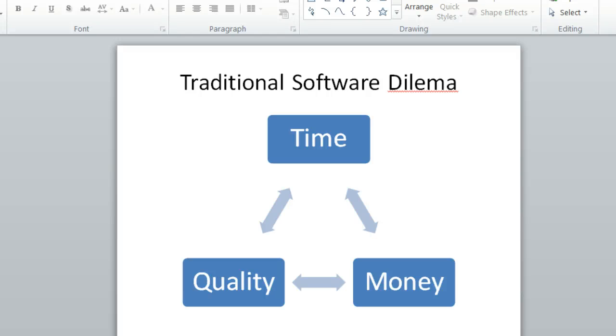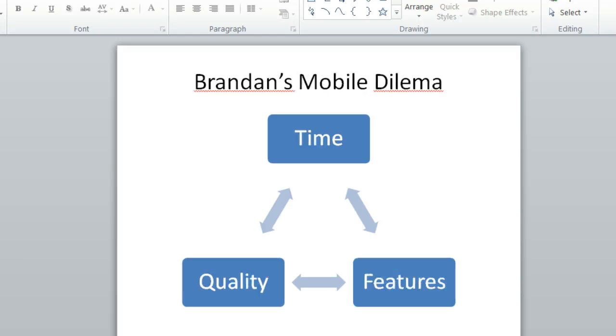Now, I have Brandon's mobile dilemma. To me, time and money are interchangeable to a degree. And what I did is say, time, quality, and features. Pick any two. Time, quality, and features. This is very important in mobile development.